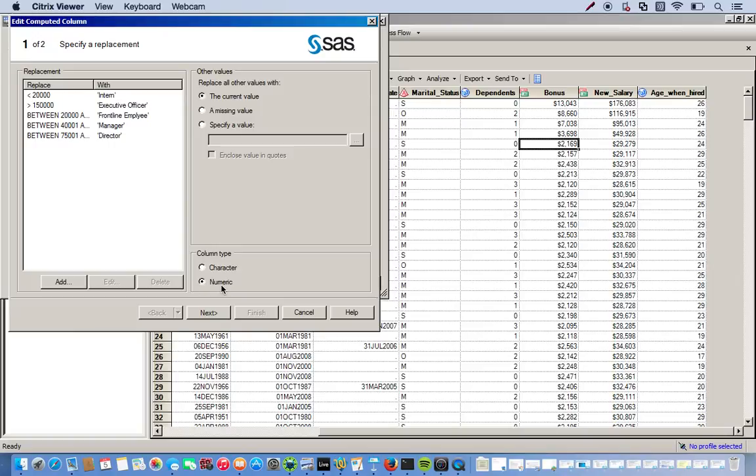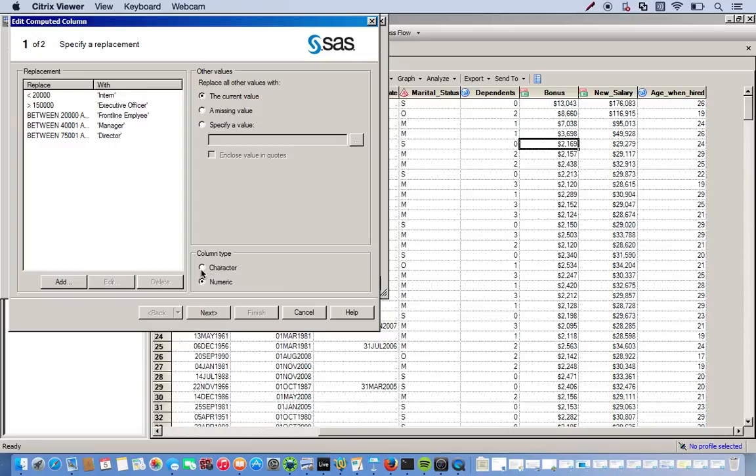But because we put in numeric values and we're telling them we want numeric values in the output. But we don't want that. We want actual character values. Because we're going from numeric to actual these strings, these words in our output. So we just have to change that from numeric to character.